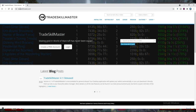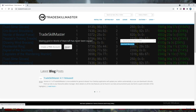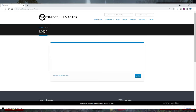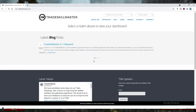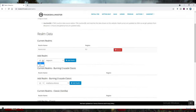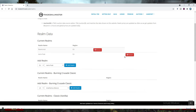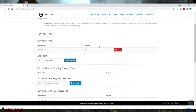Go to tradeskillmaster.com and login to your TSM account. If you don't have one, just make one — it will take probably less than a minute. When you're in, go to your account name, then App Configuration, then Realm Selection. Just add your realm here. If you are playing on more realms just add all of them, but I would suggest trying only with one main realm for the beginning. Find your realm, click Add Realm, and that's it.